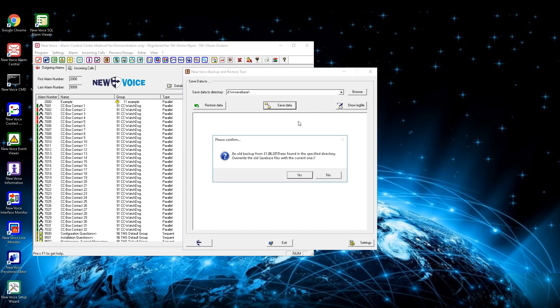With the button Settings in the right bottom corner, can be defined what should be saved. If there is already an older backup, it will be found and a request to overwrite it will appear. Depending if this backup is needed in the future, press yes or no.